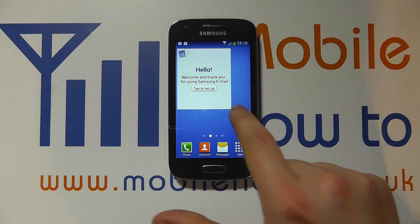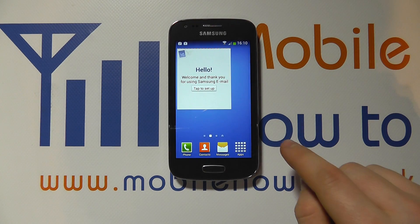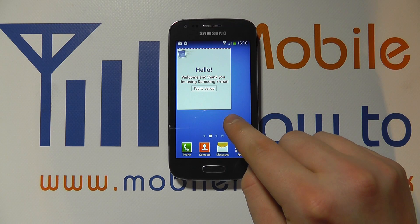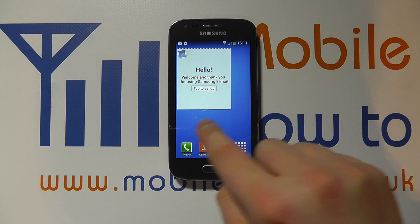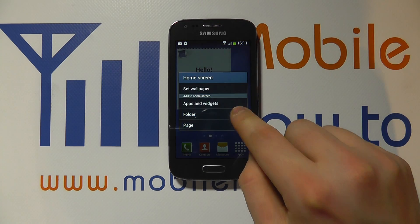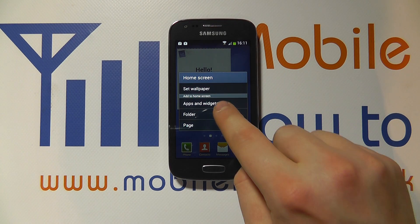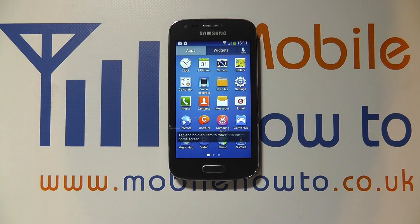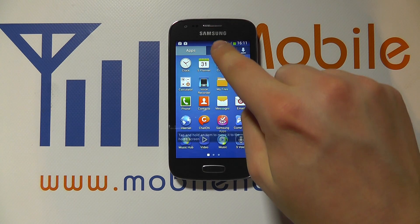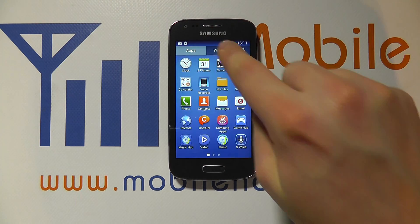To add or remove apps or widgets you've got two ways in which to do this — both achieve the same thing. You can press and hold on some empty space on one of your home screens and you get this menu come up, and you can press apps and widgets and it takes you through to the app tray where you can select between apps or widgets.